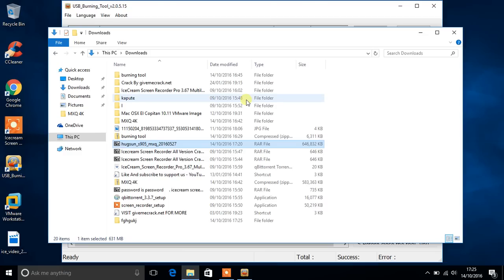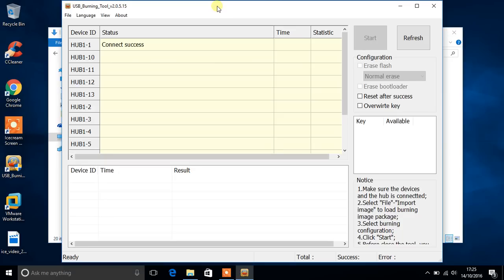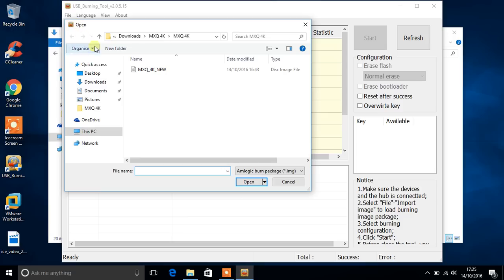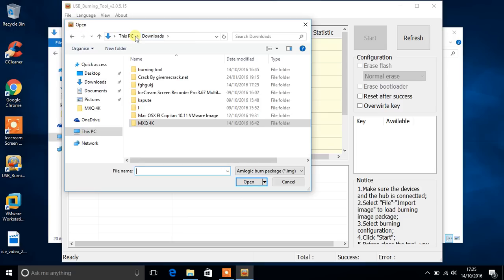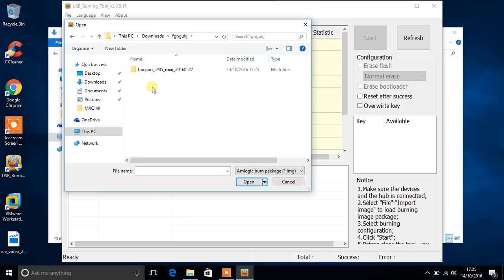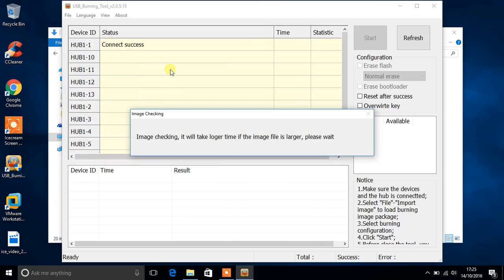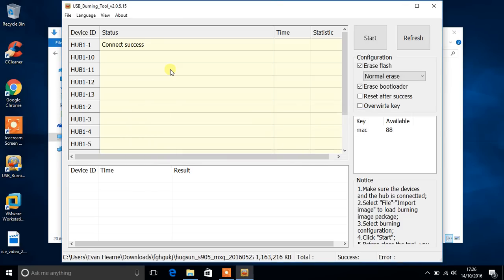So after it's finished extracting, go into file, import images, go into downloads, go into where you downloaded the file and extracted it. Click the IMG file and it will go through this process of image checking. It says it may take longer, but it means it will take a longer time. It's just the people who developed this app didn't really speak good English. So once it has finished, what you're going to want to do is click start.